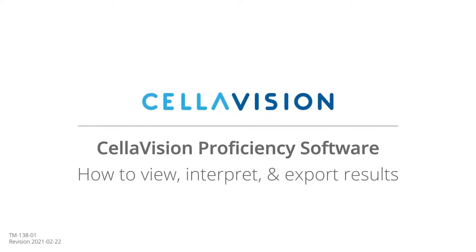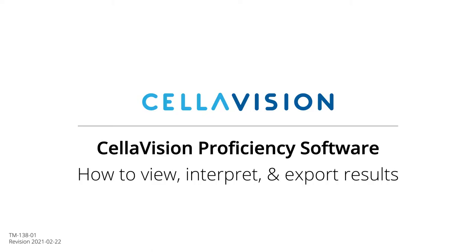This video explains how to view the results of completed tests, how to interpret the various results statistics, and how to export the results.